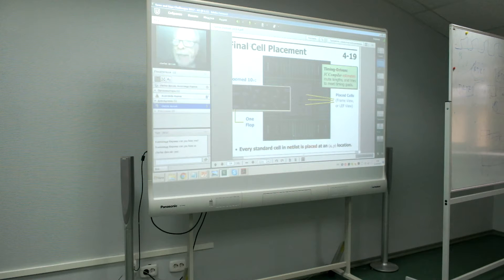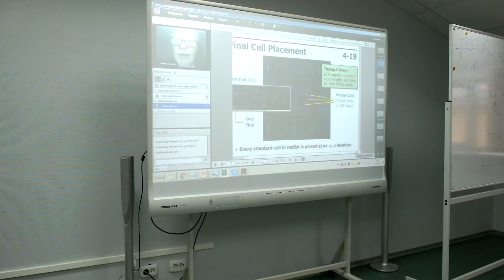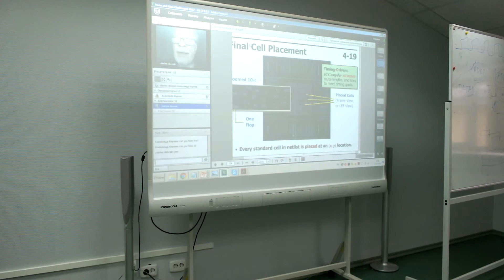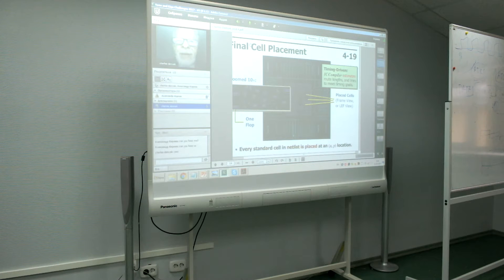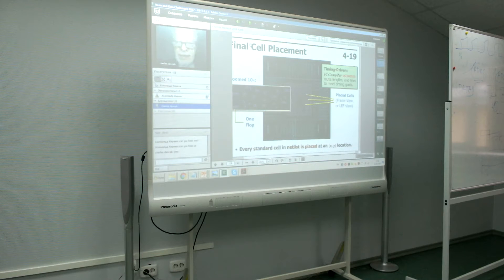This placement algorithm in IC Compiler is timing-driven, so it is attempting to at least estimate the widths of the various connections and try to achieve a placement that will make it easy to meet timing. So it's considered a timing-driven command.